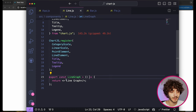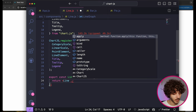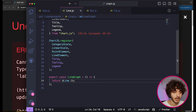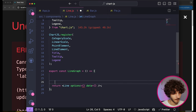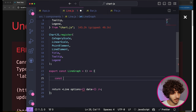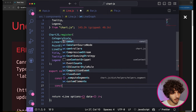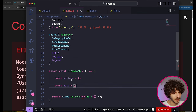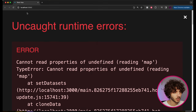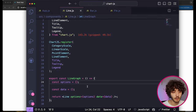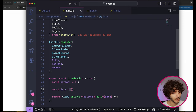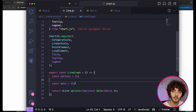Now, how do we display the chart? We use the Line component, which takes two props: options and data. We create two objects — one called options and one called data — and pass them in. Options can be left empty if you want; it's just for configurations and customizations. For data, we need to convert what we have into a format that makes sense for Chart.js, as they have a very specific structure.